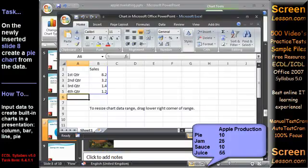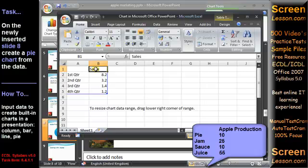A Microsoft Excel worksheet immediately displays with sample text in the chart data range.